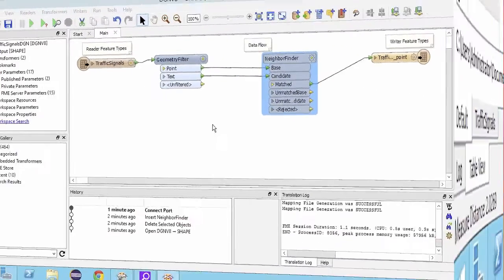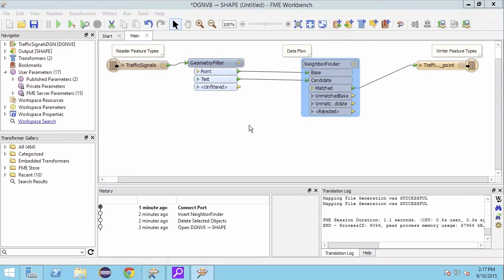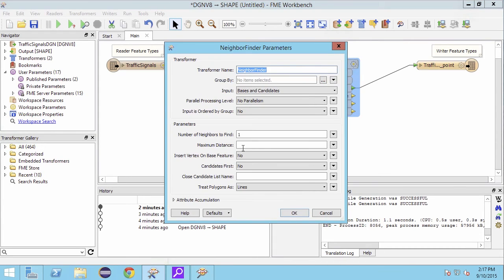Back in FME Workbench, within the neighbor finder parameters we can set the maximum distance using the measurement we just took. Let's round this number to three meters.